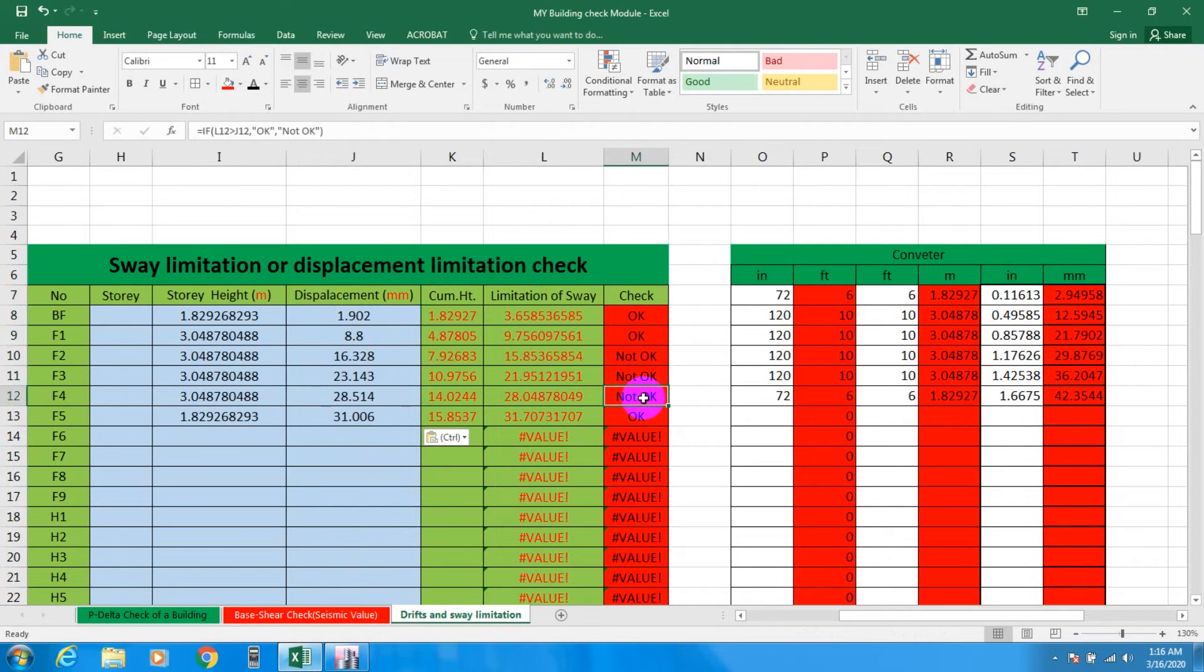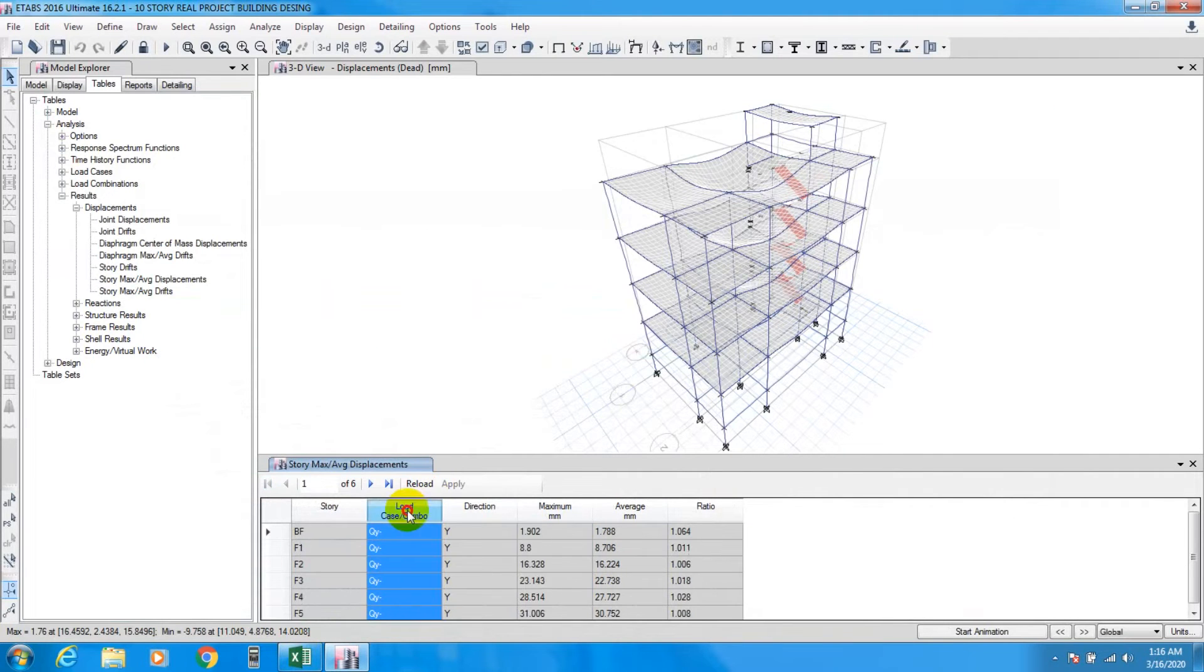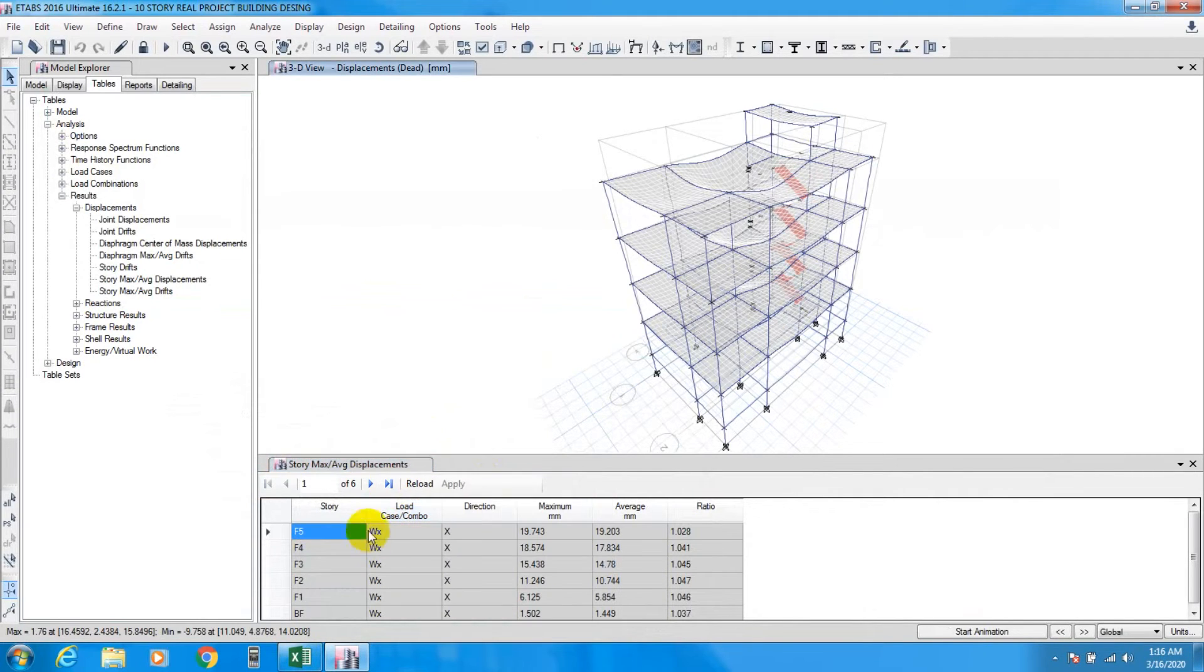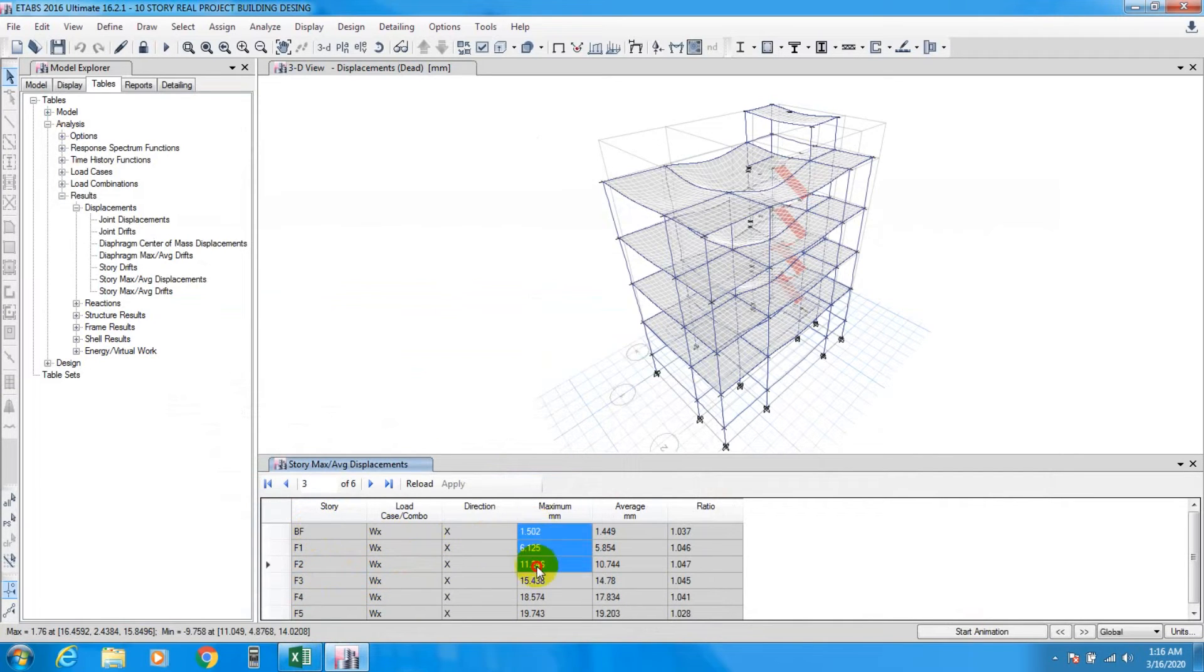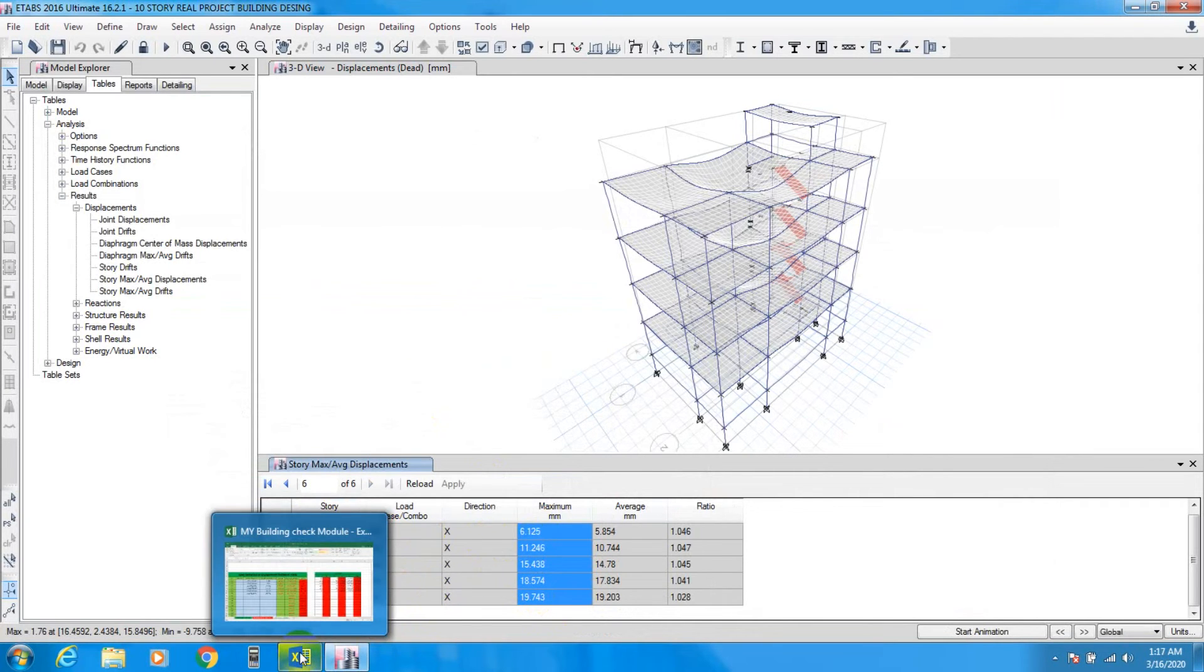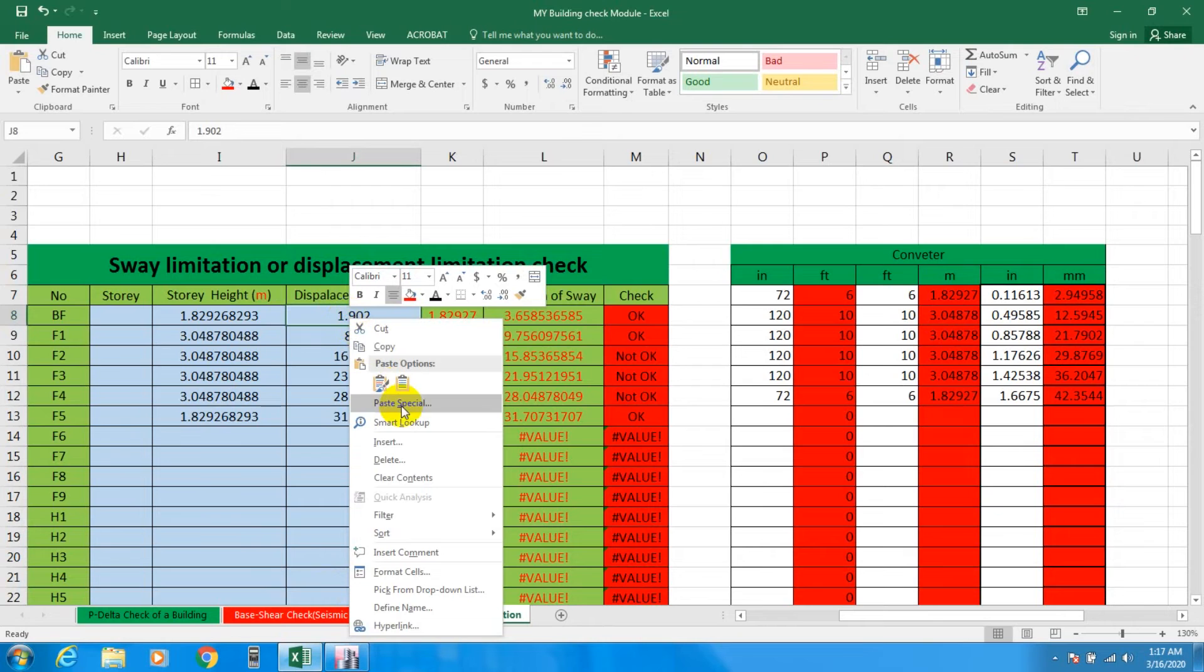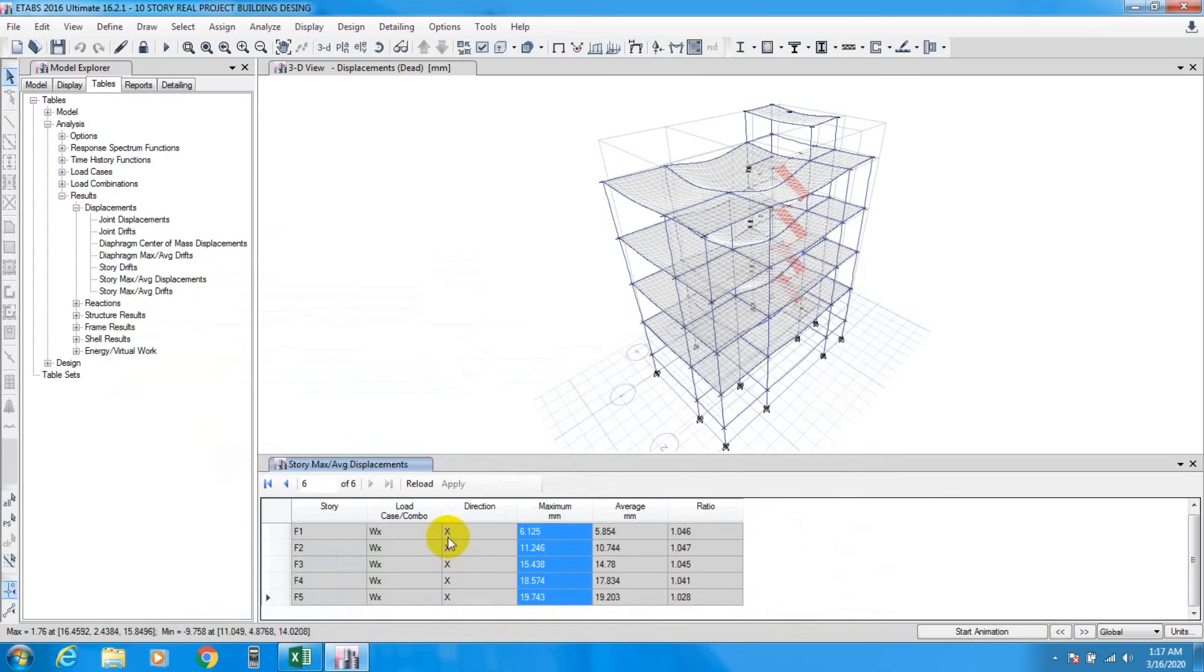Again we'll go for wind load WX, make it ascending, copy and go to Excel. Paste it here, all are showing okay.